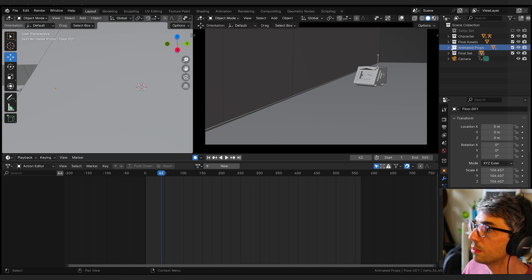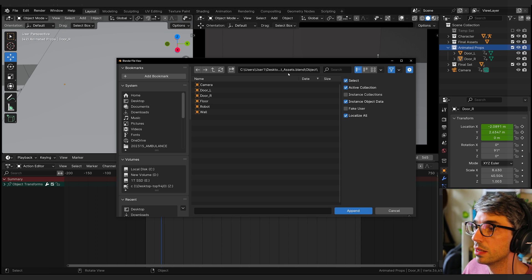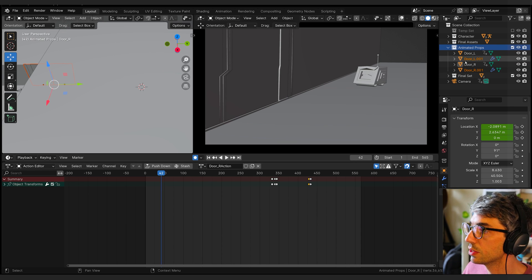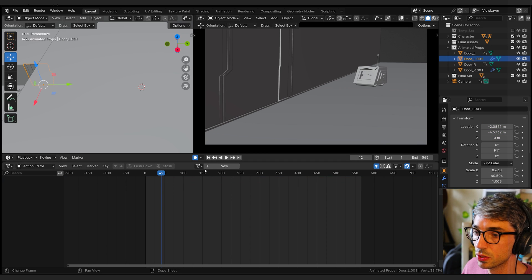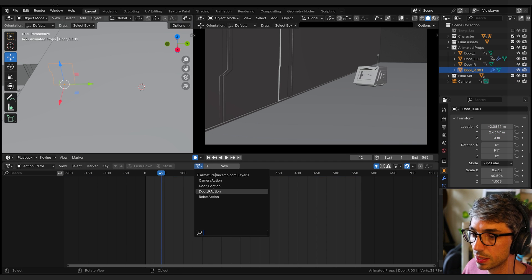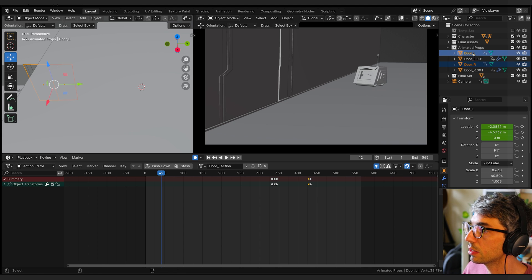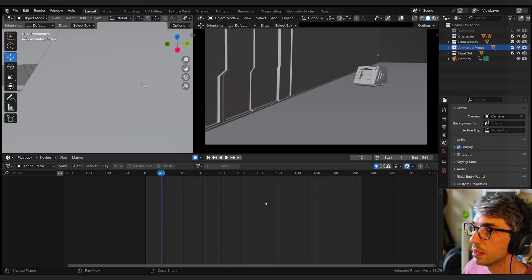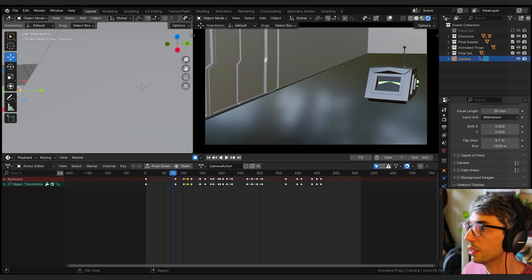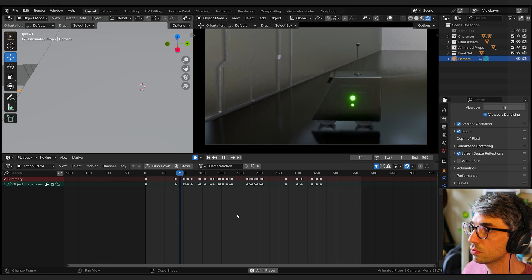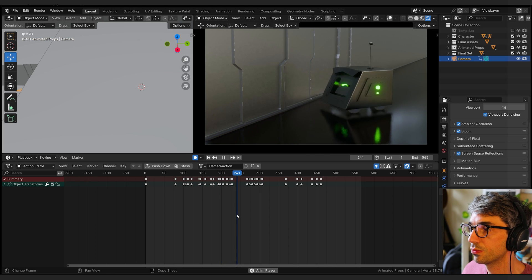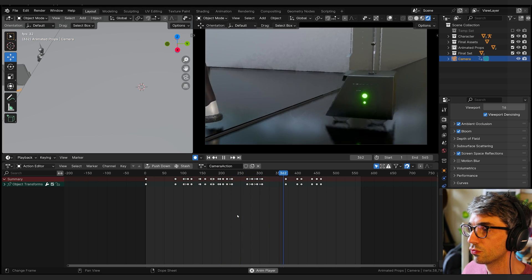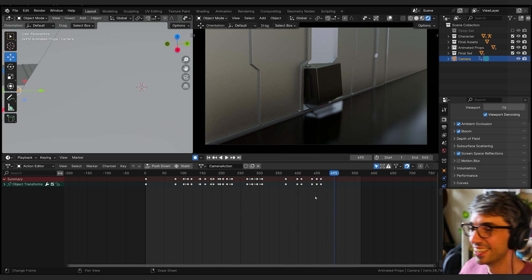I need my animated props. So I've got my doors. I'm going to bring in file append, door left, door right. Let's append those in and assign the action to that. Door left has an action on it called door left action. So let's grab that door left action. Door right has the door right action. So let's assign that data block to door right action. Then we can take these guys and just drag them into our temporary set that will hide them. Now we've got everything we need. We can turn off scene world and come up here and turn on ambient occlusion, bloom and screen space reflections.